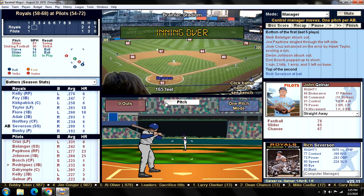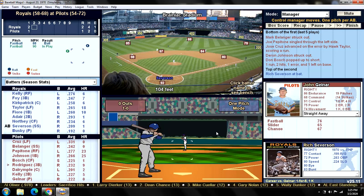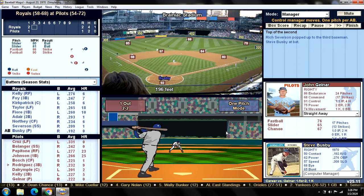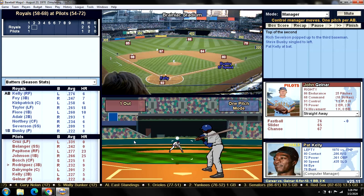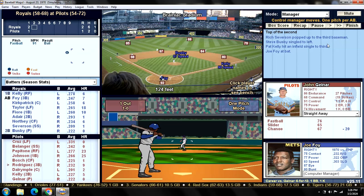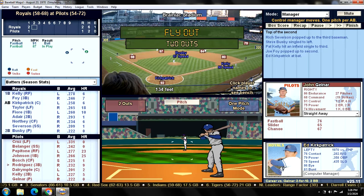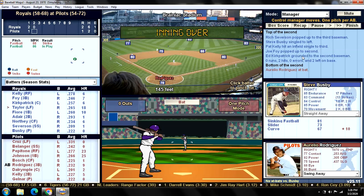Top of the second — Rich Severson pops it up on the infield, one down. Pitcher Busby, batting .192, gets a base hit — runner on first. Kirkpatrick comes up with a double play opportunity. There's a ground ball to second — and we get out of that jam. Keep them off the board, on to the bottom of the second.